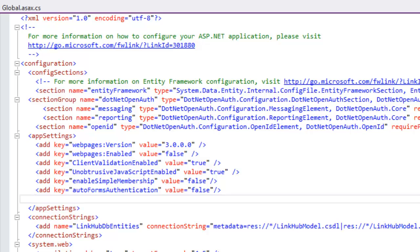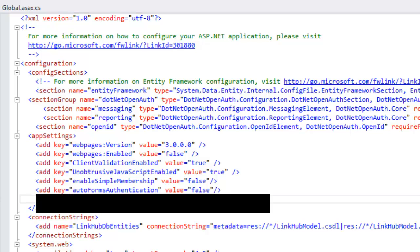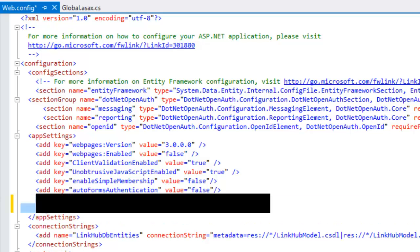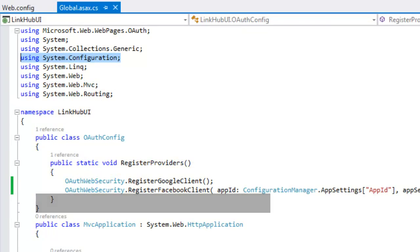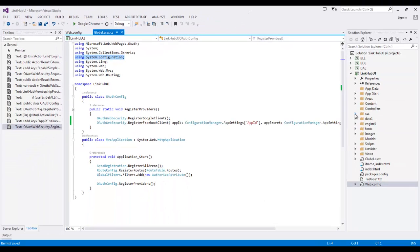When you create an app with some other name, then you will be getting your app IDs and secret keys. So I have added here. Let me save this. Now, I am set with the configuration settings.